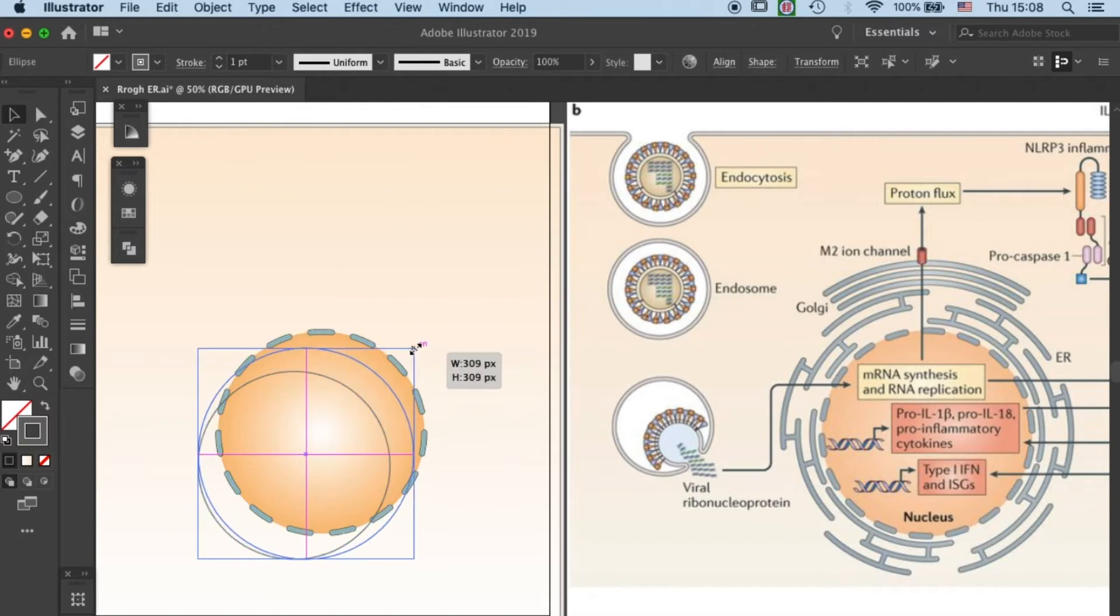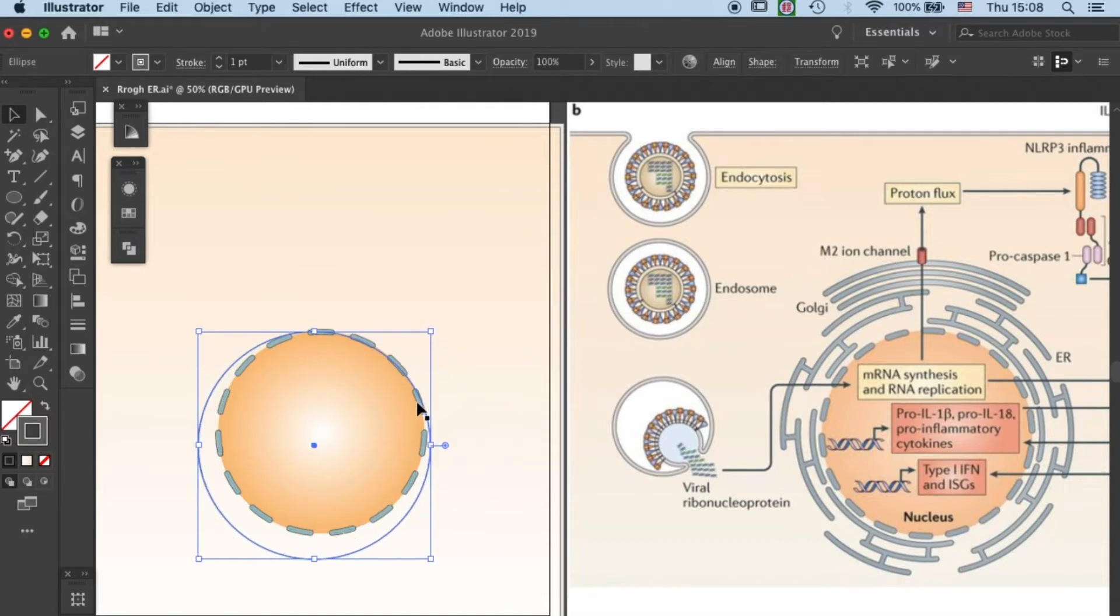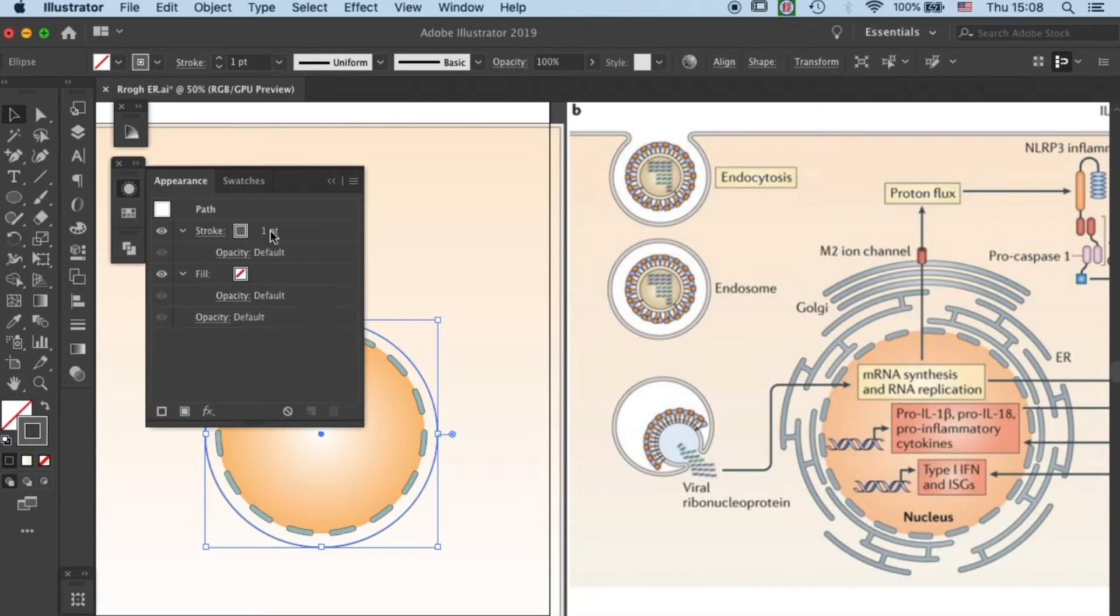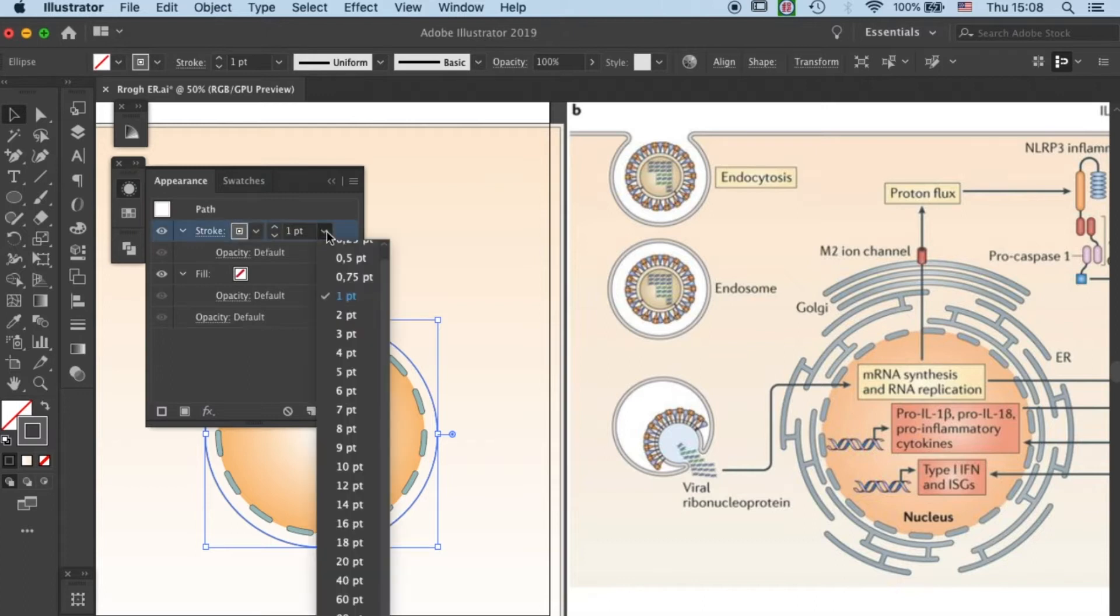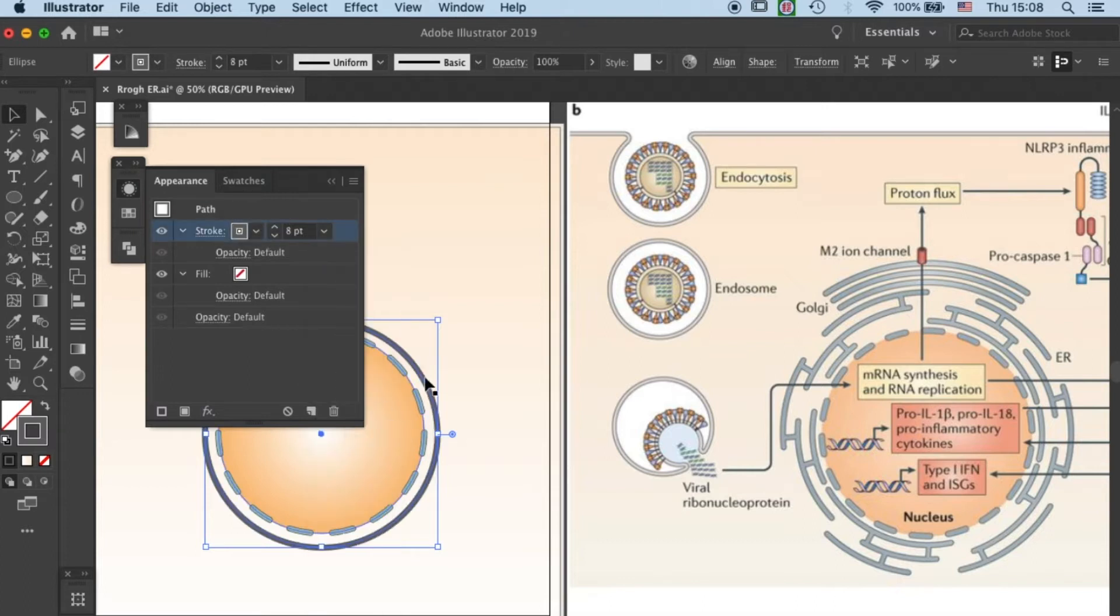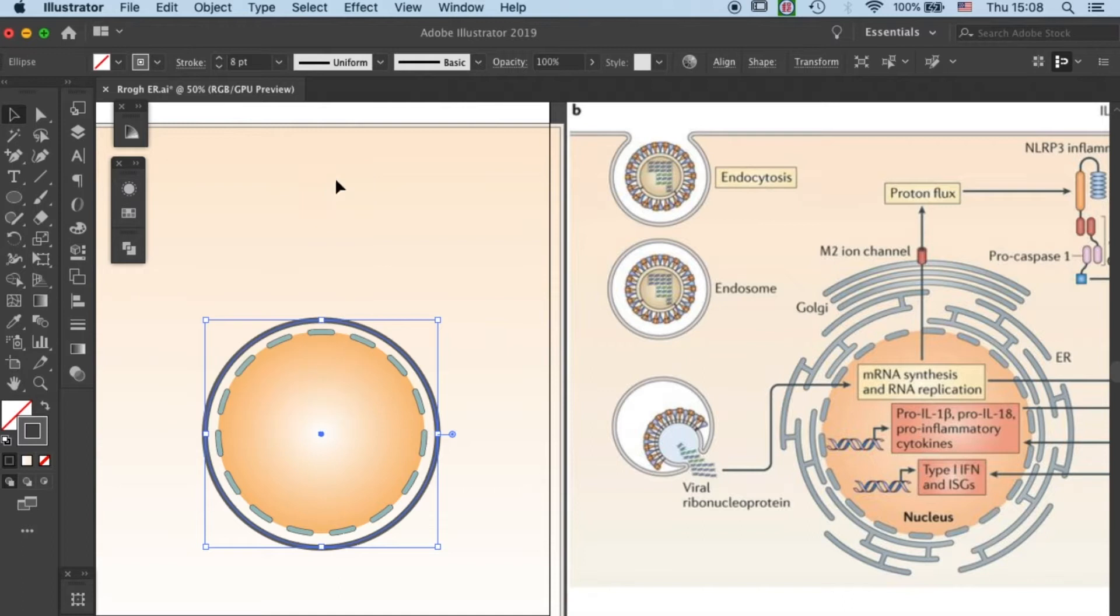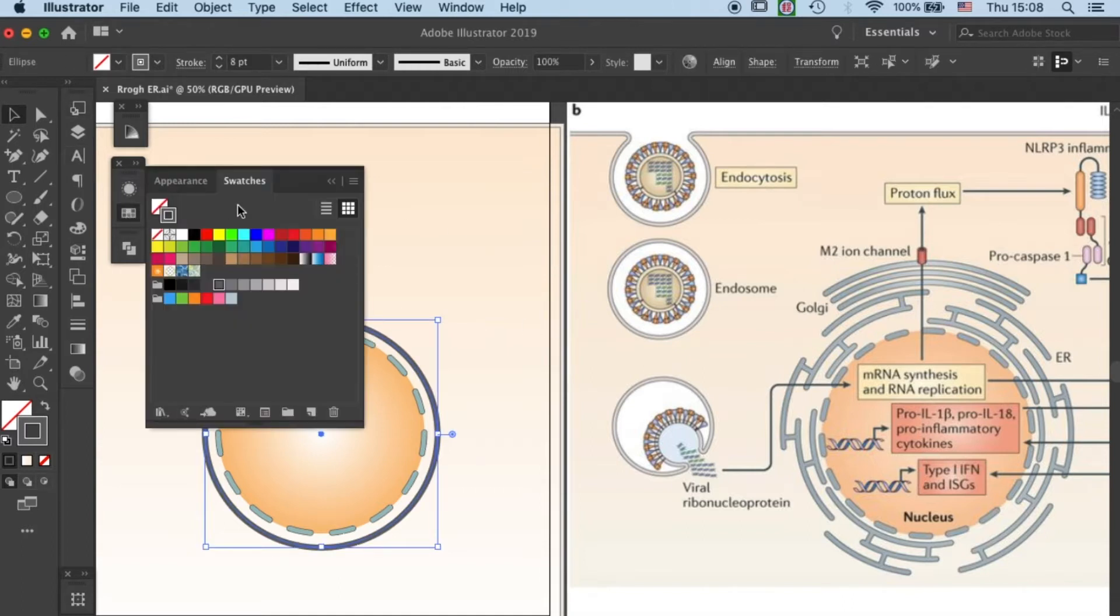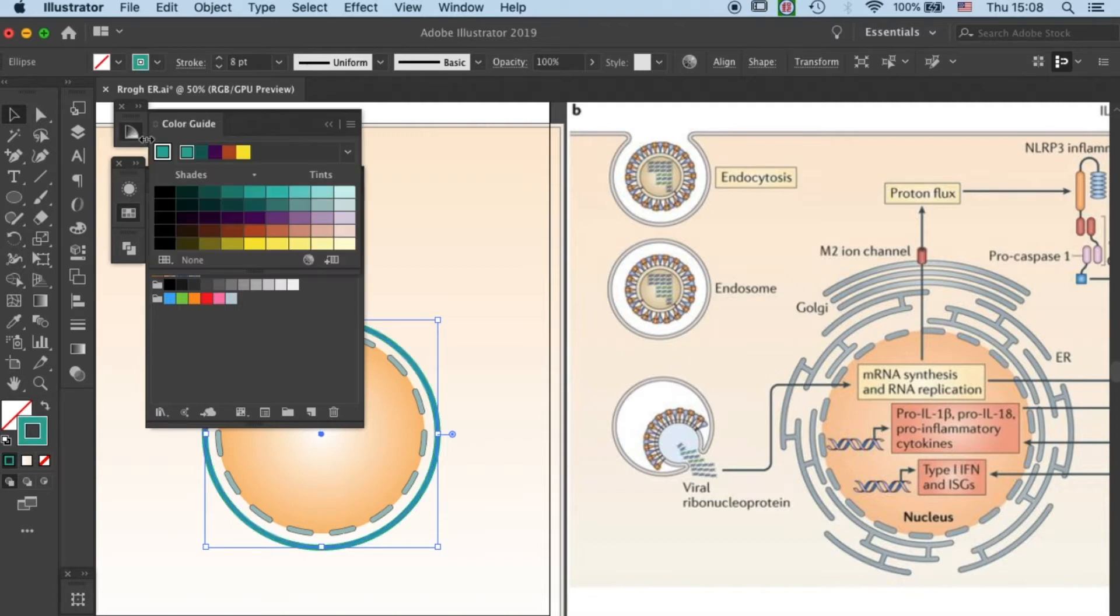So first we need to use ellipse tool to draw a circle, then let's increase the stroke size to 8 point. Once you've done that, you can change the color into any color that you wish to have. I will use a desaturated cyan here.